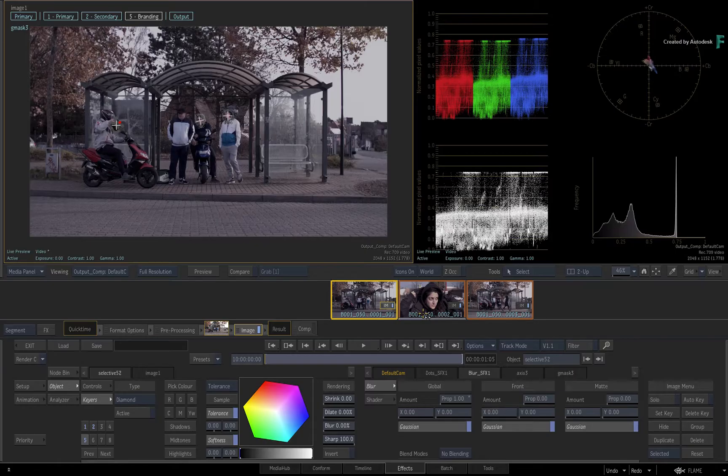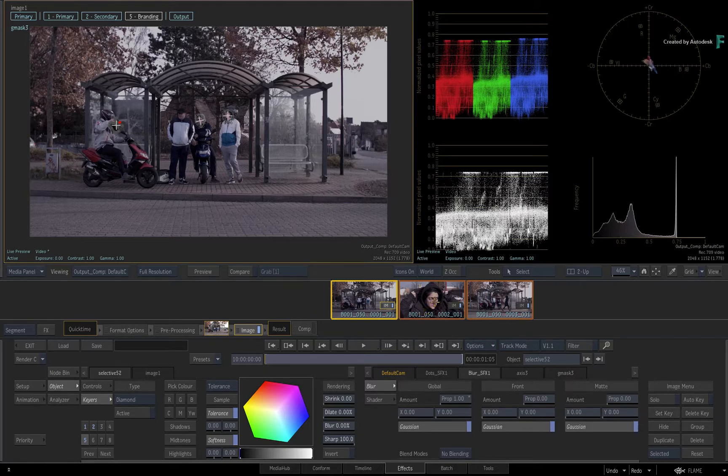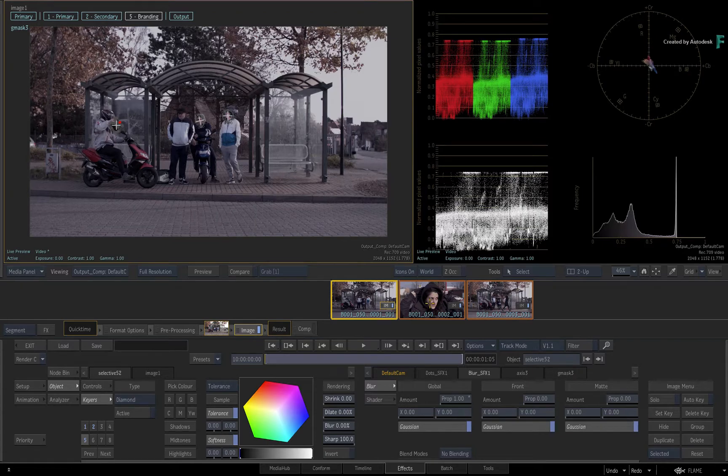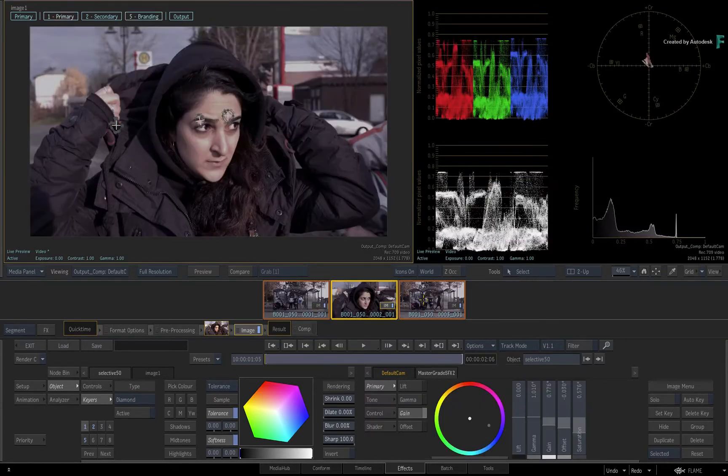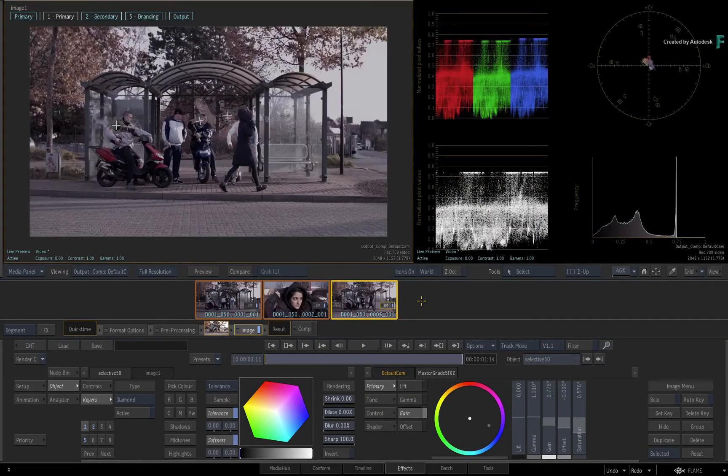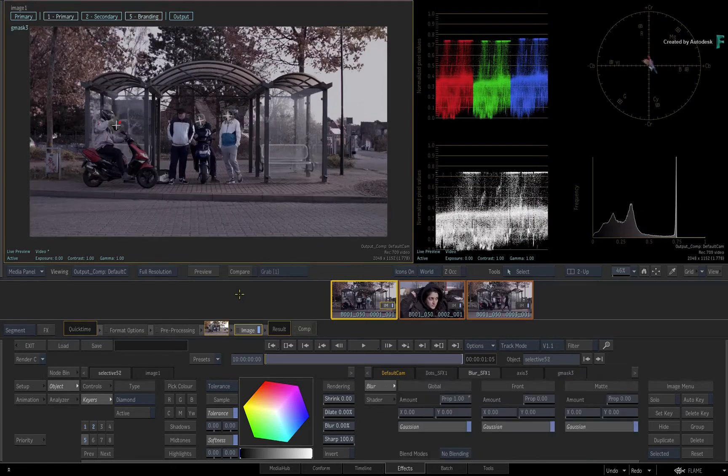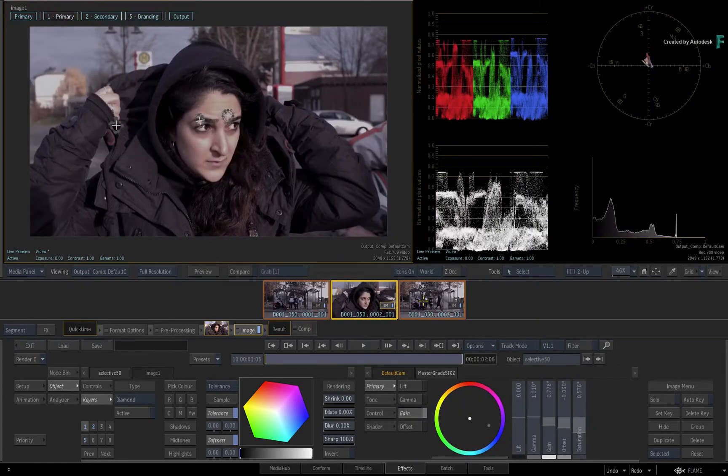As a tip, you can also drag the TimelineFX from the FX pipeline. So all the segments in the sequence have the exact same Image TimelineFX as Segment 1, and the grading appears to be consistent.